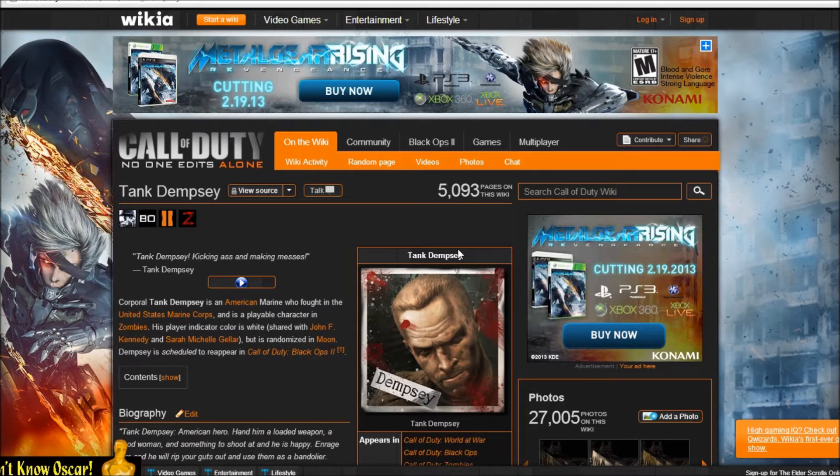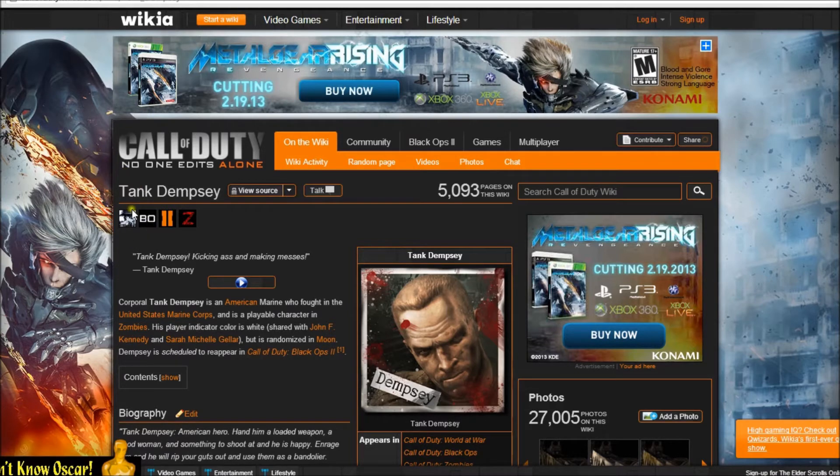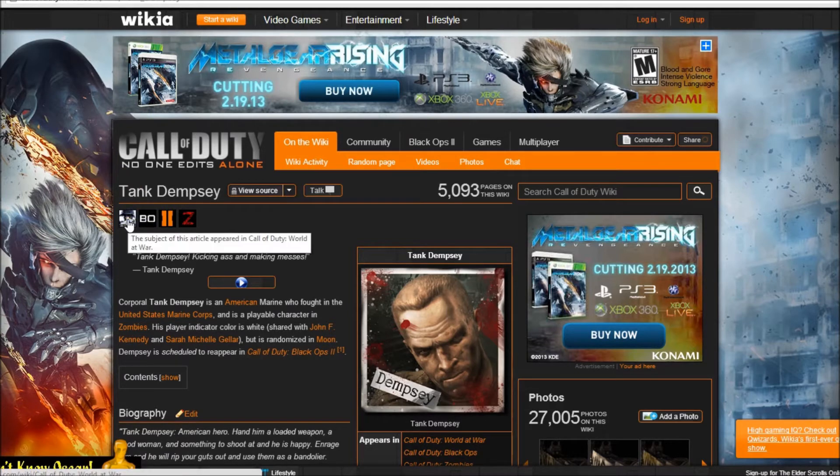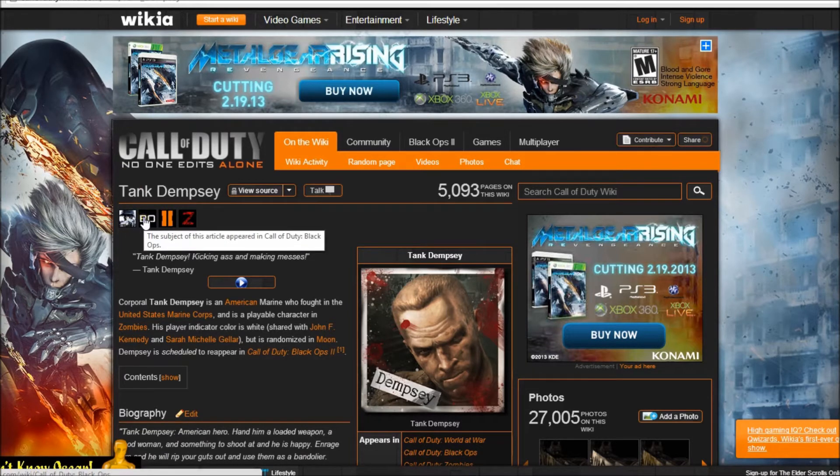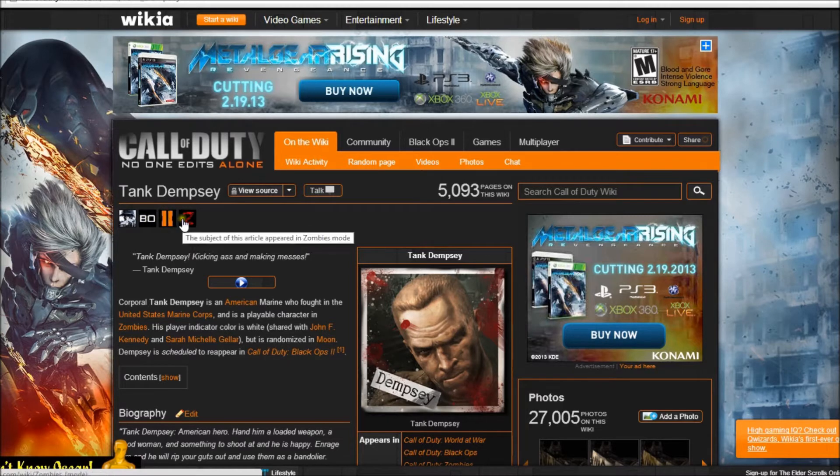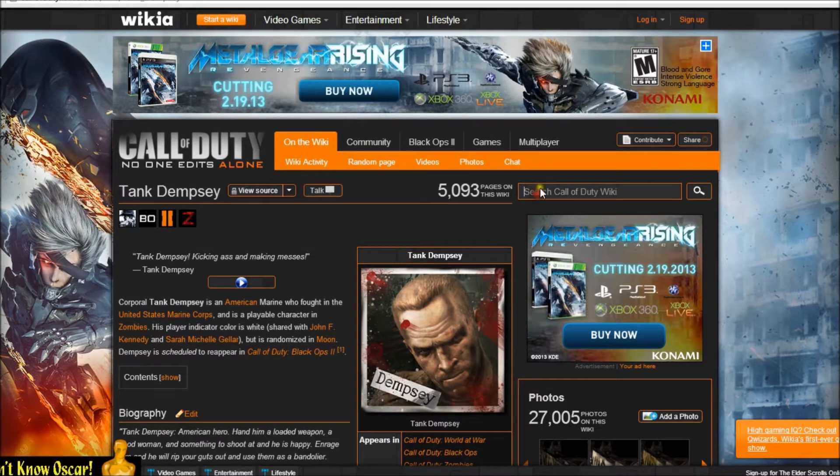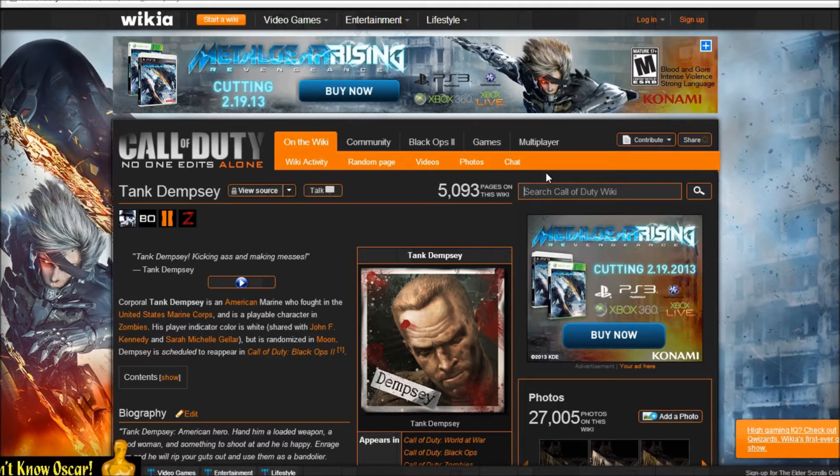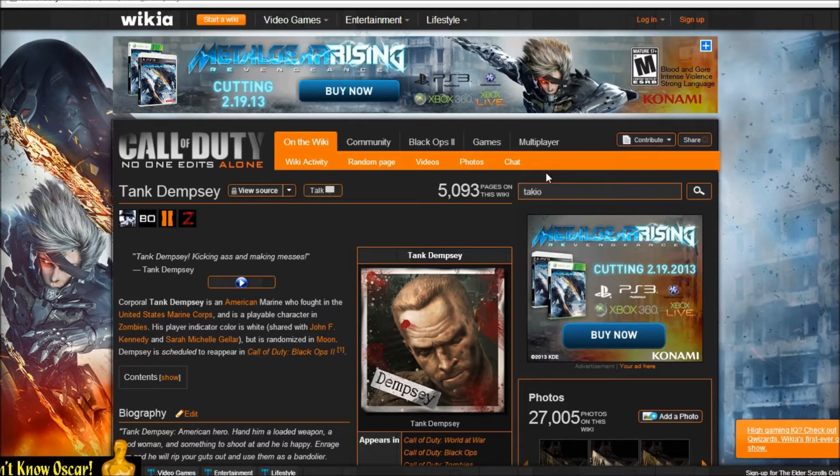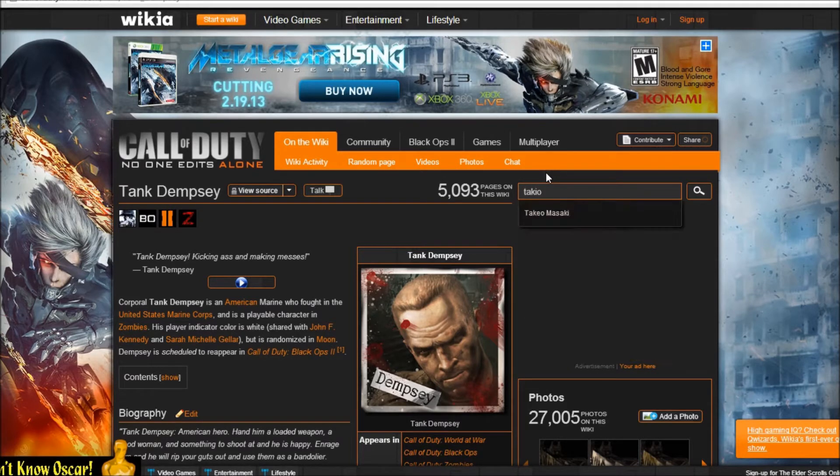So up here it's the games that he appeared in. So we got World at War, Black Ops, Black Ops 2, and Zombies. Now if I were to look up, let's say Takeo, is that how you spell his name? I guess so.